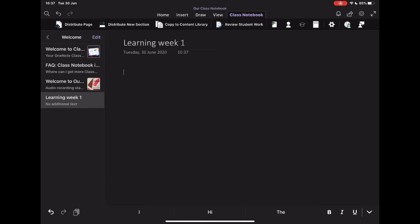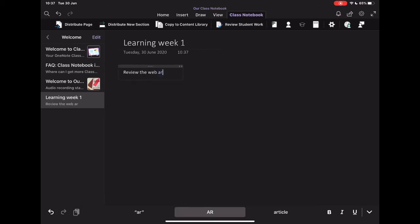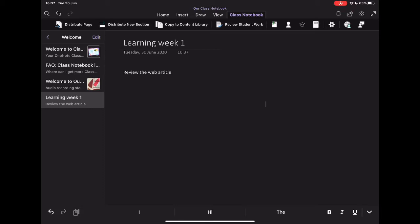And then I might add in an activity review, the web article, whatever it might be. Okay, and you can add in and build. What I want to do is make sure that this goes specifically to my students.